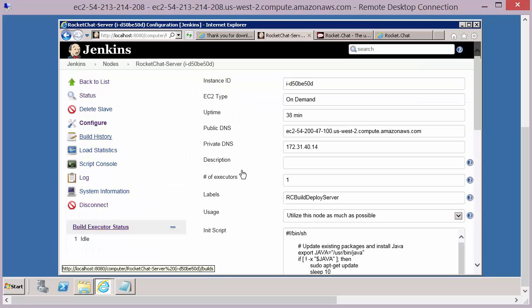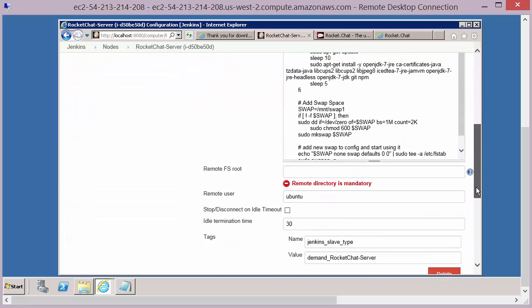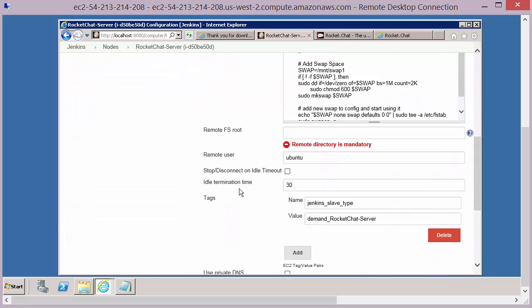We set an idle time, and this idle time when we hit 30 minutes of doing nothing on this node, it will shut down this node.